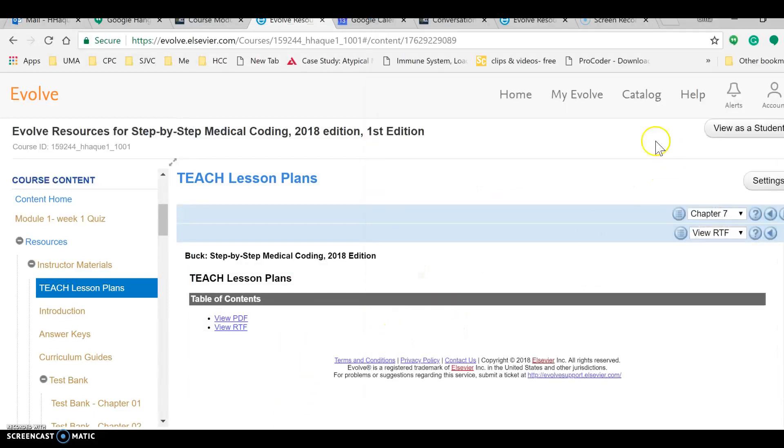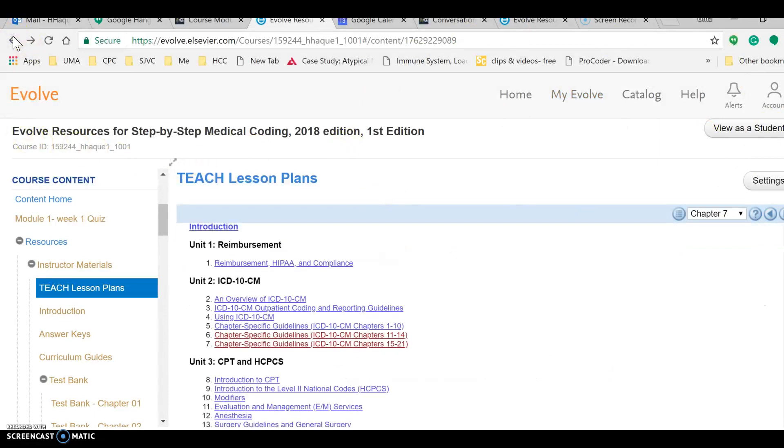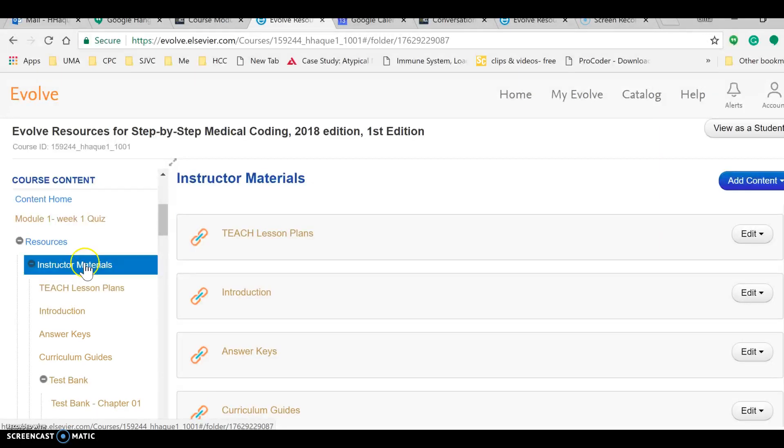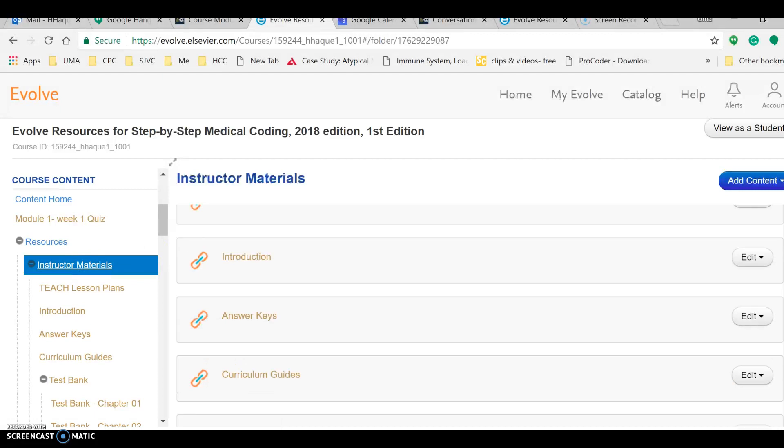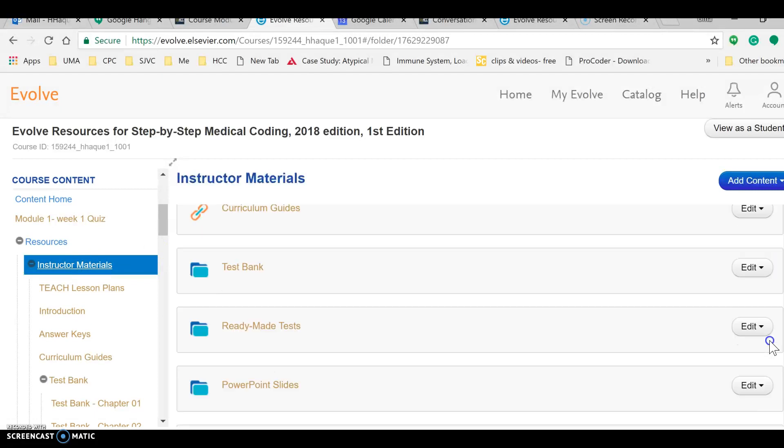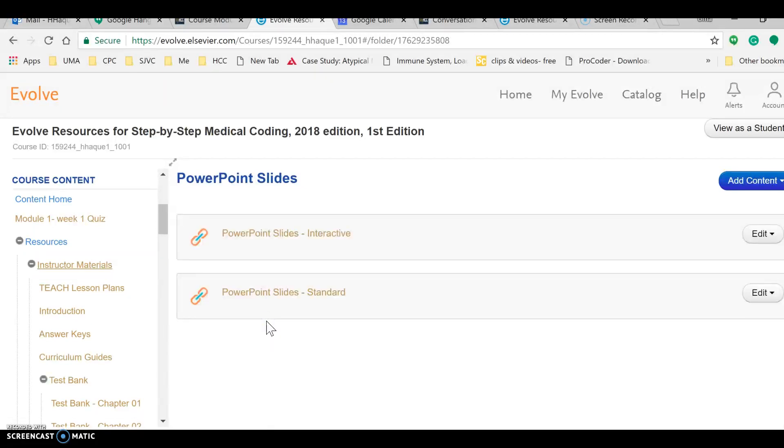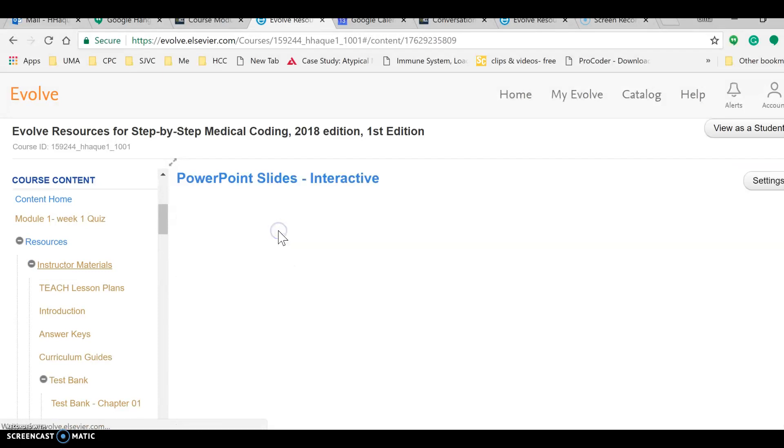What I was trying to find was the PowerPoint. Let's see if you can find PowerPoints here. I know there are PowerPoints here. So let's go to Teach Lesson Plans and scroll down a little bit. Here we go, PowerPoint Slides. Oh shoot, so hard to find.